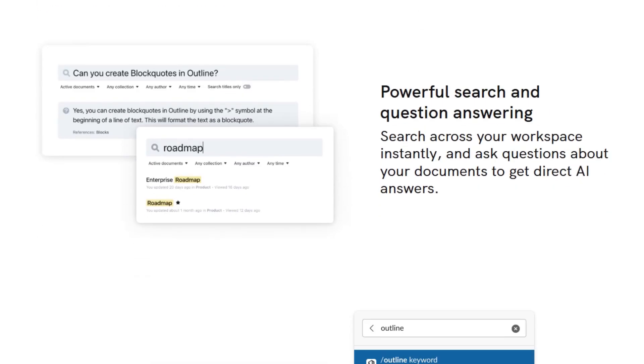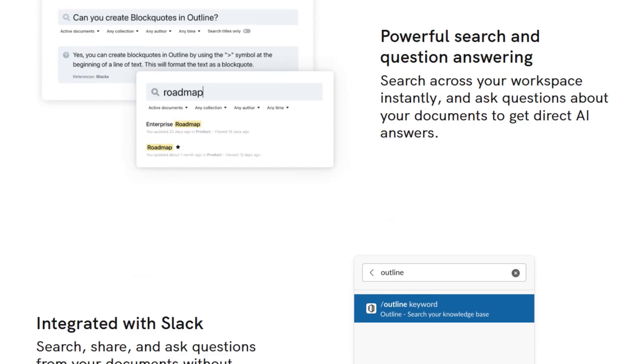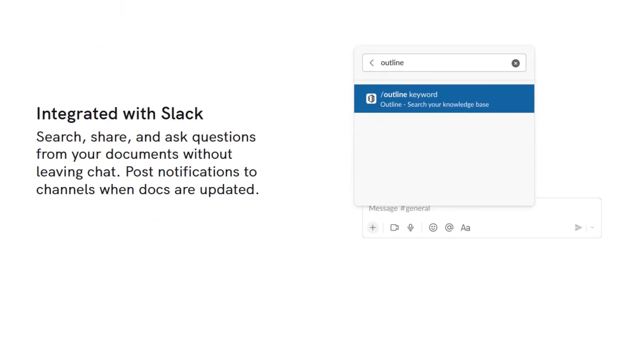It integrates seamlessly with tools like Slack, Figma, and Loom, and supports over 20 languages.